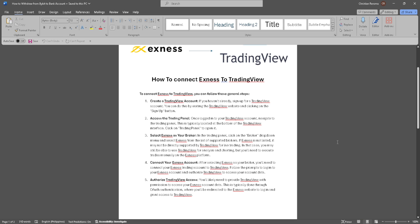Let's get started. The first thing you want to do is create a TradingView account. Sign up for a TradingView account by visiting the TradingView website.